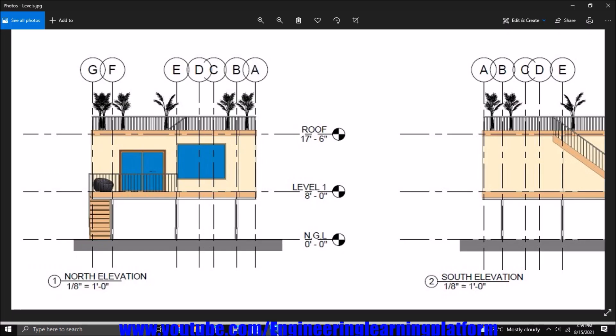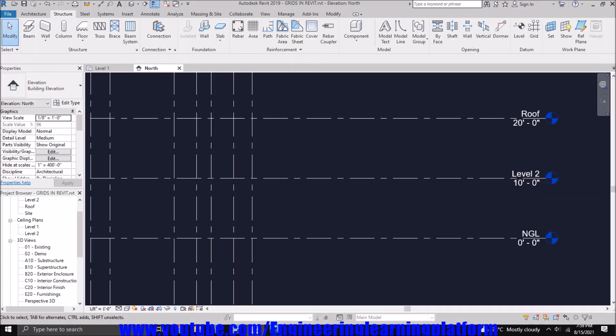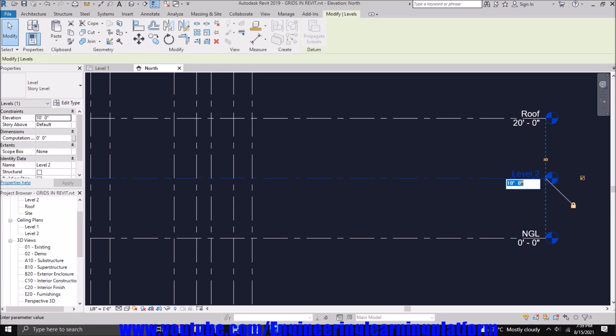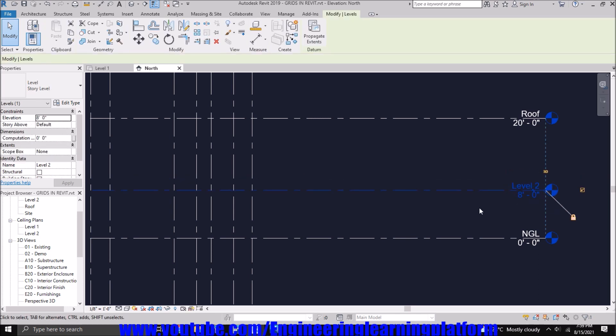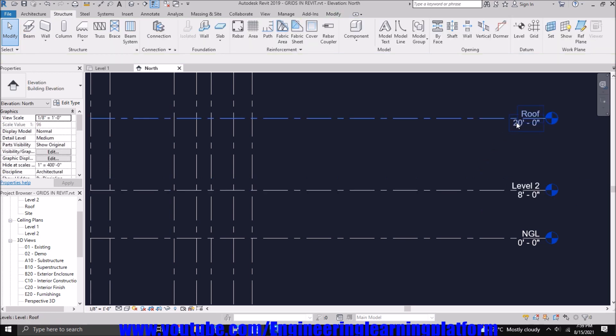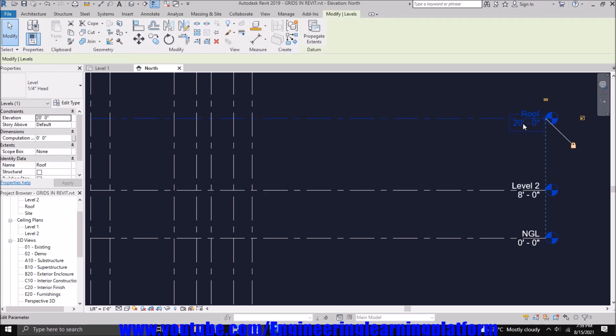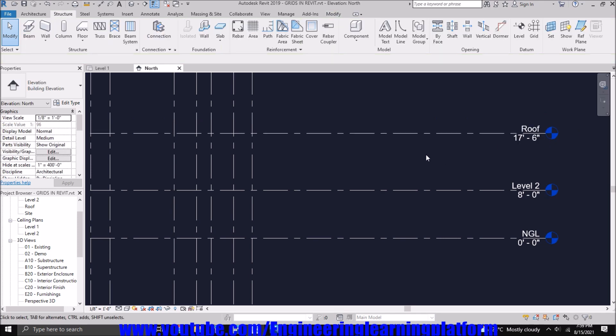Similarly, our level 1 is at 8 feet 0 inches. And click outside. And similarly, the roof is at 17 feet 6 inches. You can press enter or click outside.